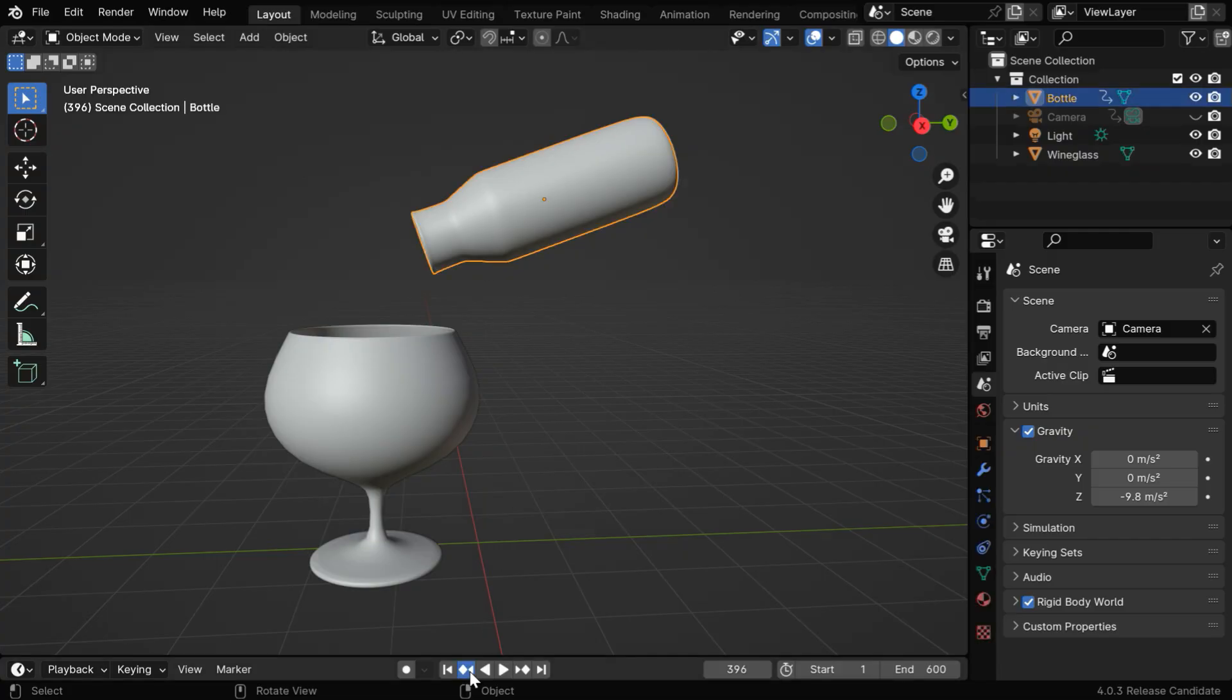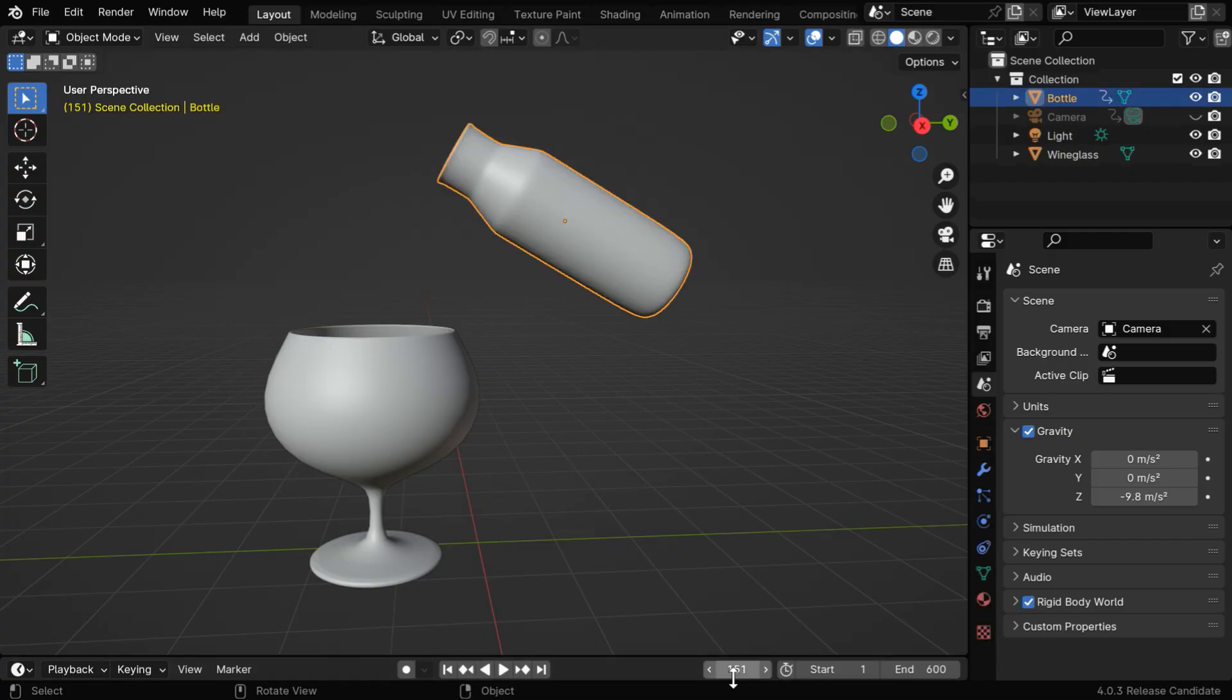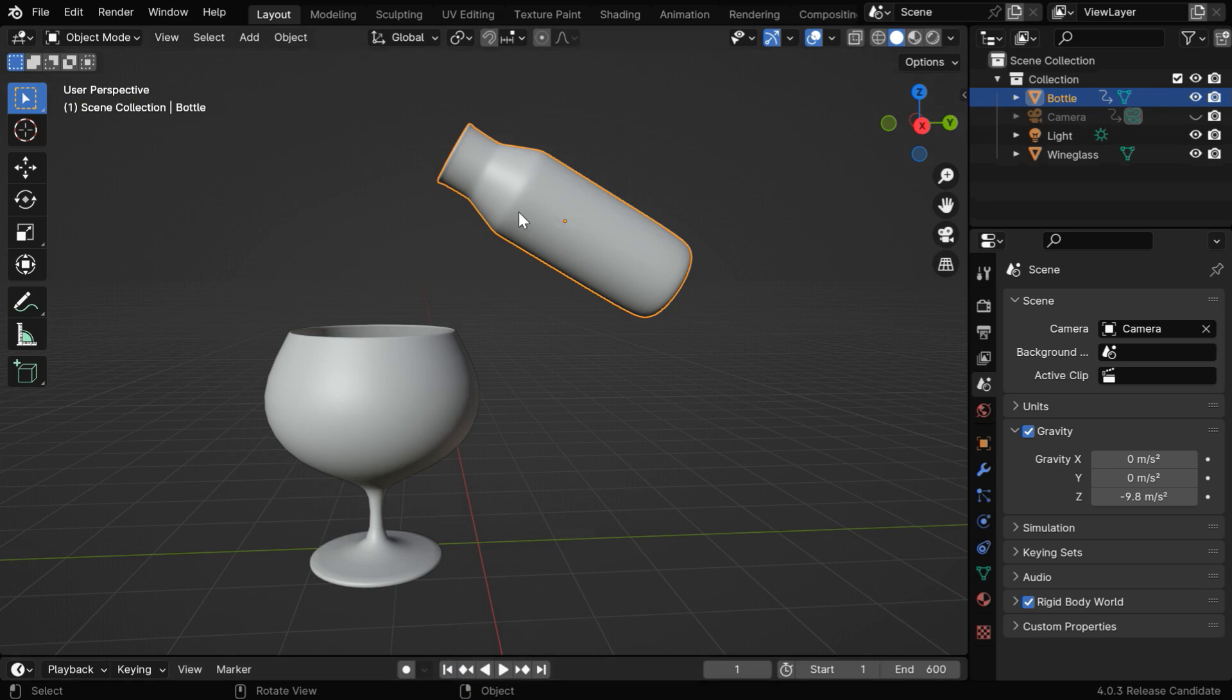But we have added the keyframes to this bottle only from frame number 151, because we'll use the first 150 frames to fill in this bottle with whatever liquid we want.